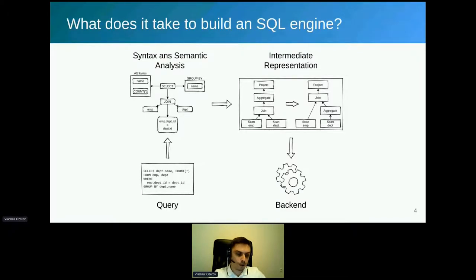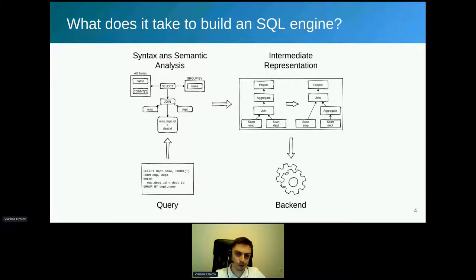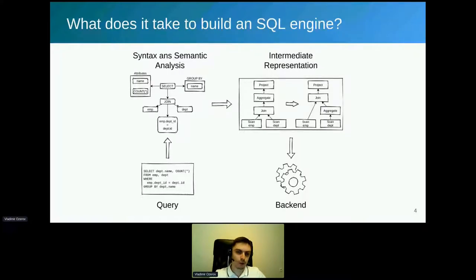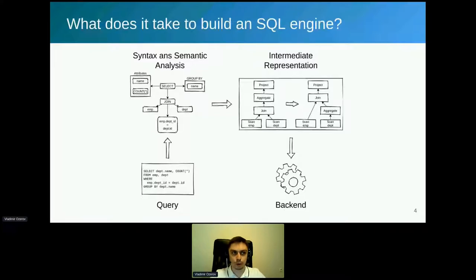If you think about what needs to be done to implement such a system, you will quickly realize there is a lot to do. Once you receive the query string, you need to perform syntax and semantic analysis, translate it into an intermediate representation convenient for optimization, implement many different transformations to find the most efficient execution plan, and then ship that plan to your backend. Together, this is a pretty complicated task that may take a couple of years to bring a relatively mature product to market. This is exactly where Apache Calcite comes into play.